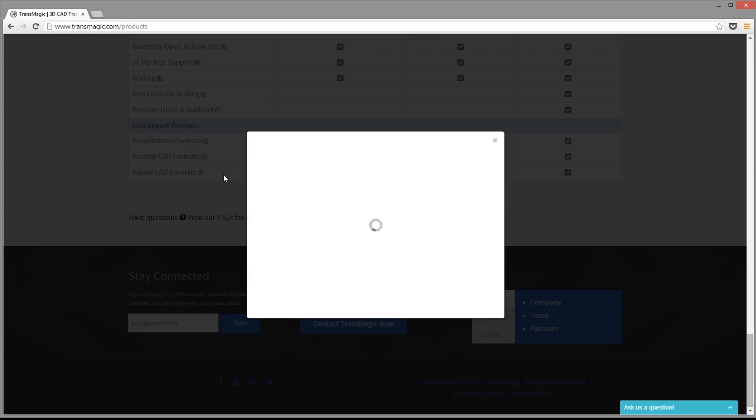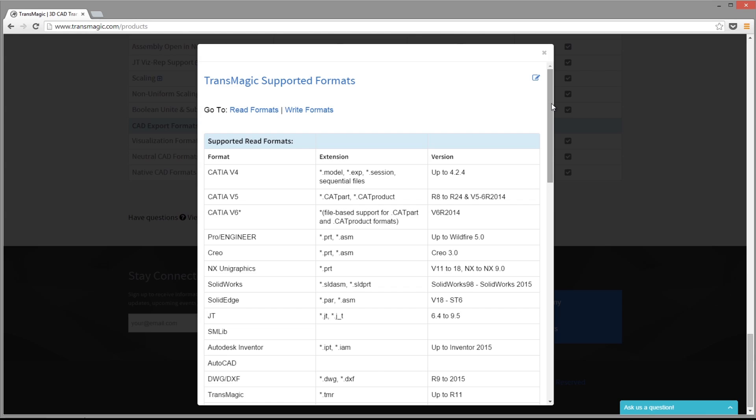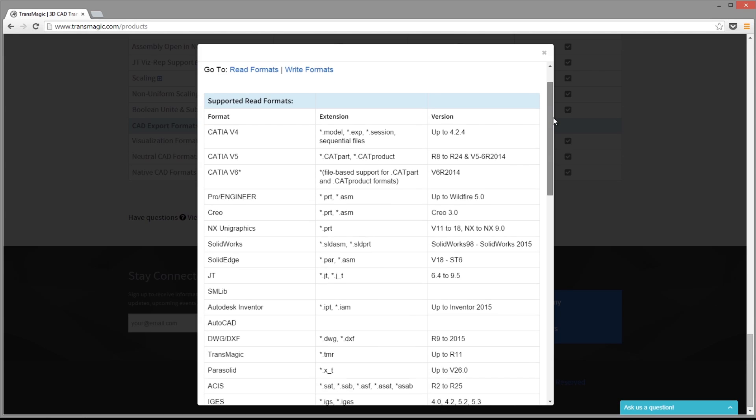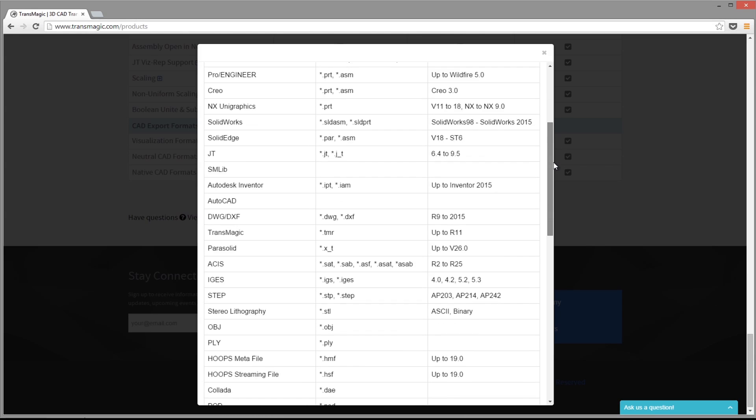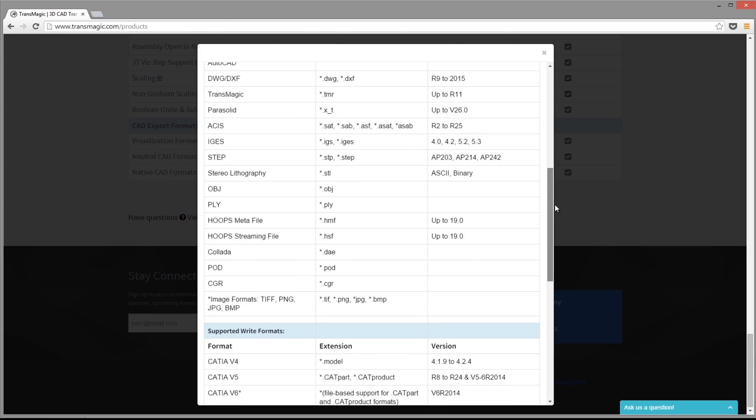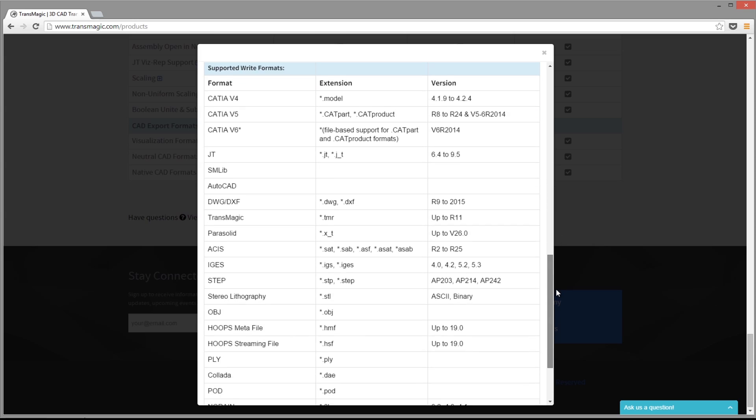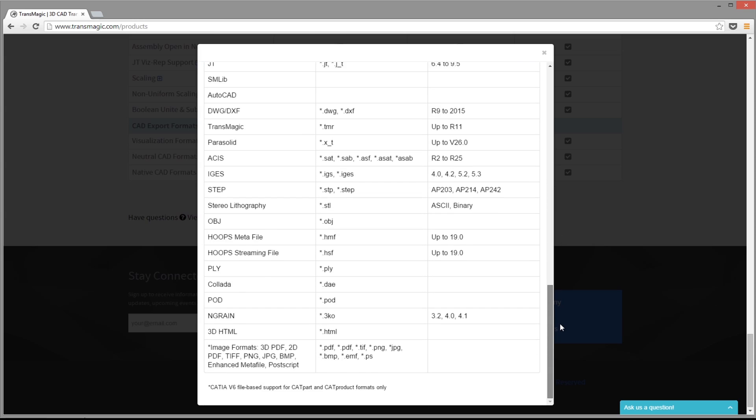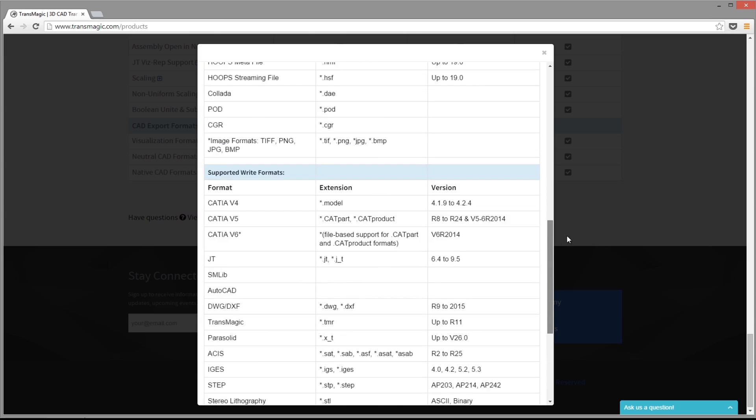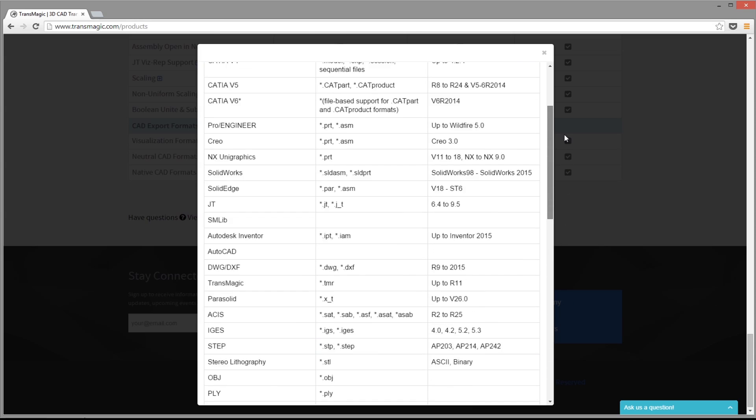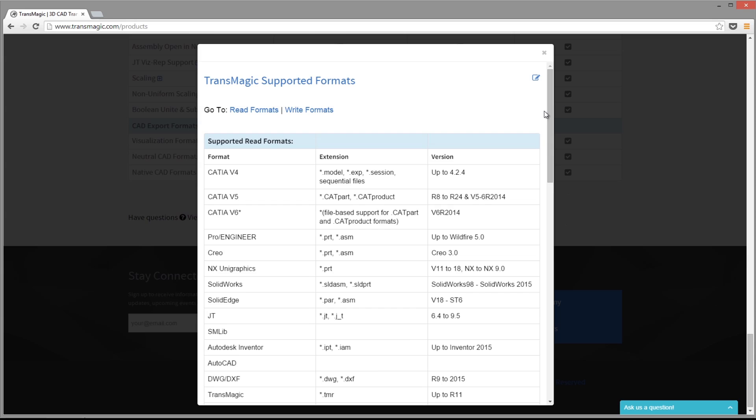Do you have an older version of SOLIDWORKS or Inventor? When you install Transmagic, you have access to the latest CAD formats available at the time of distribution, even if your CAD software is out of date.